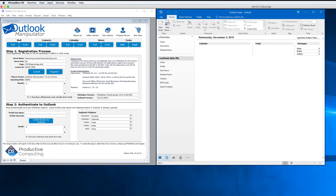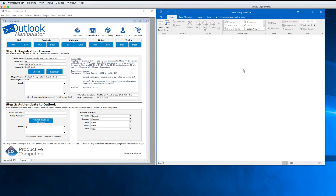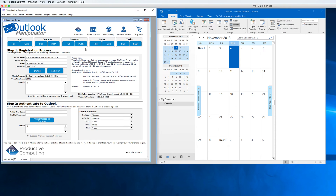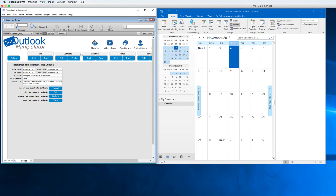I'm going to go ahead in Outlook and navigate to my calendar month view. Let's go back to the demo here and get ready to push a calendar event. You can see here I have the start date, start time, end date, end time, a subject, and a busy status.